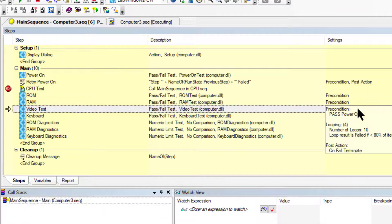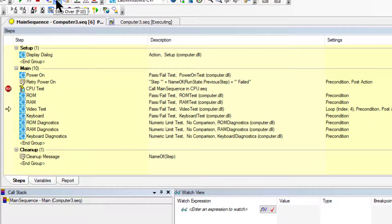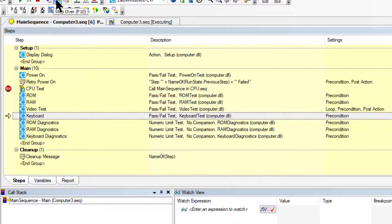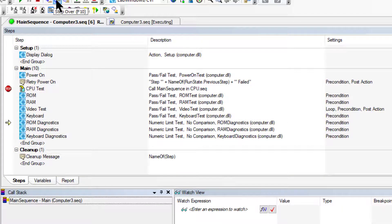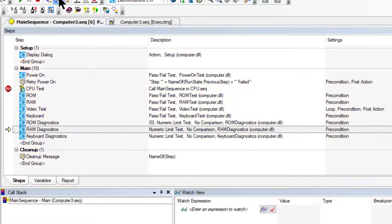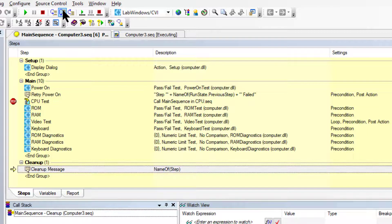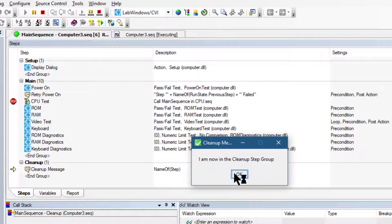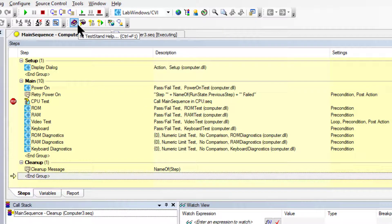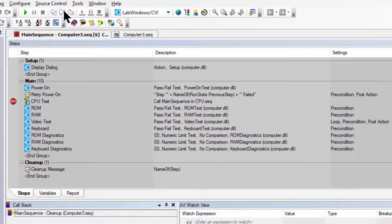We are now going through the loop steps of the video test — steps 5, 6, 7, 8, and 9. After the last one, let's continue stepping over. We are now into the cleanup group and about to execute the cleanup message. The cleanup message now shows up. Let's click step over once more to complete the execution — the execution window now dims.